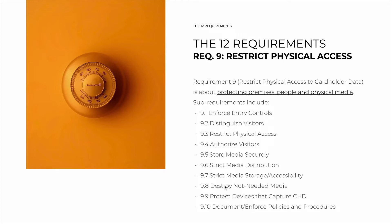9.8 is about securely destroying not-needed media. Whatever media contains cardholder data, whether paper or a hard drive, it must be destroyed securely — whether by shredding, burning, or demagnetizing — but there must be a destruction certificate. 9.9 is about protecting devices that capture card data, such as POS systems. They should not be tampered with, and personnel must be trained to detect tampering. Finally, 9.10 is our usual document-and-enforce requirement for all of these policies and procedures.